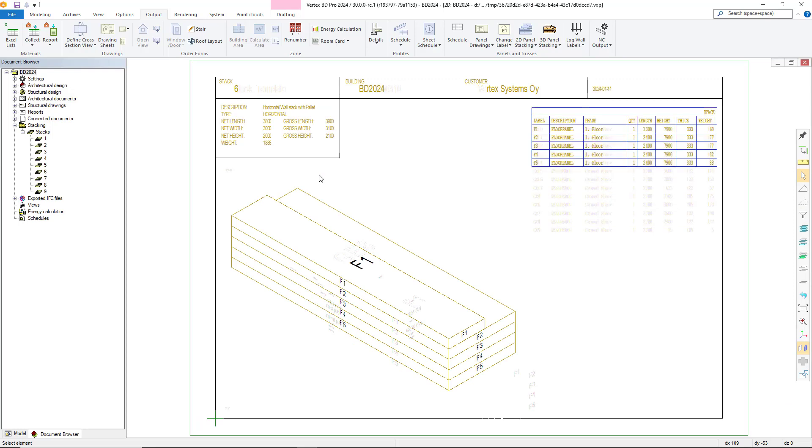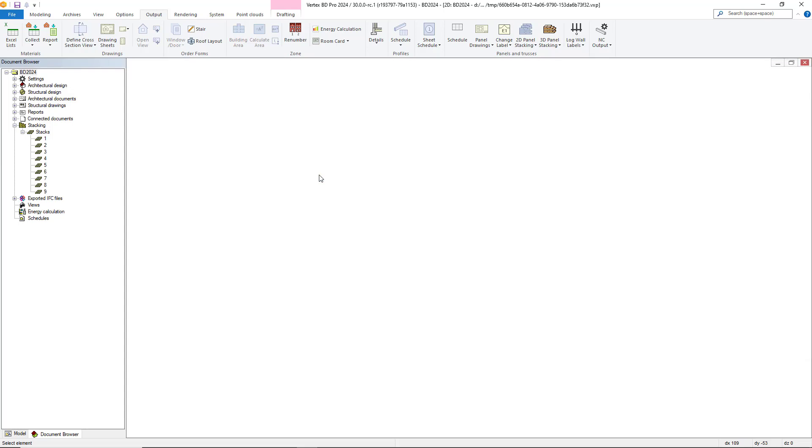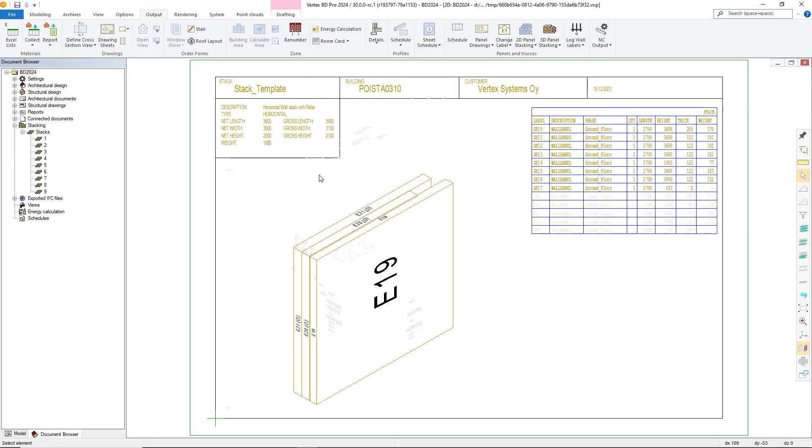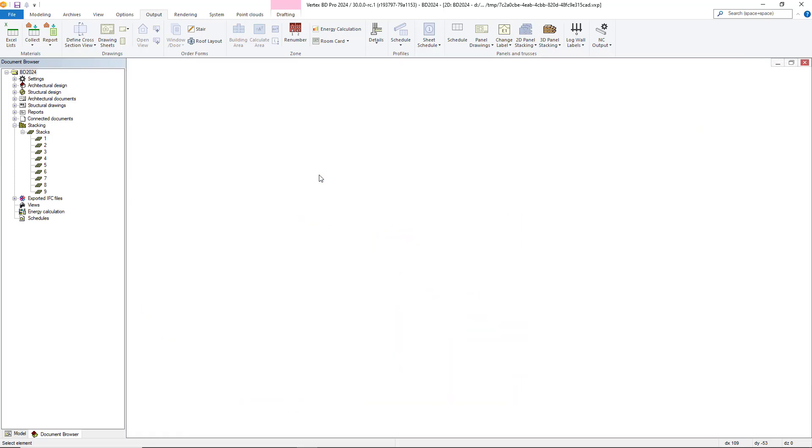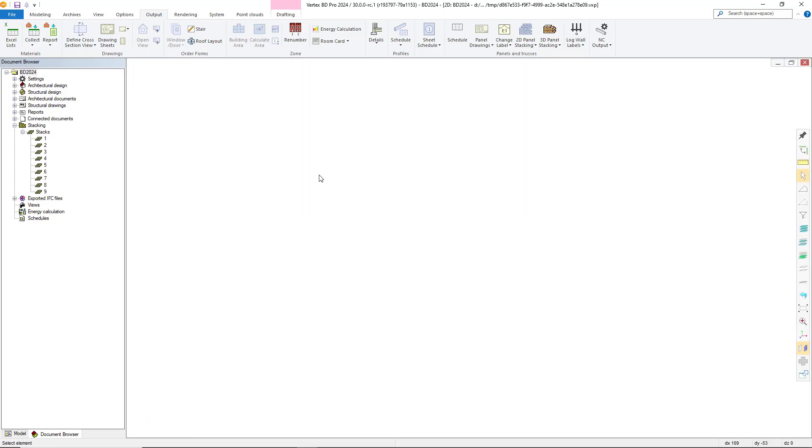BD then creates our drawings from our previously created and amended panel stacks, taking the information from each stack.